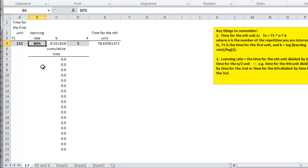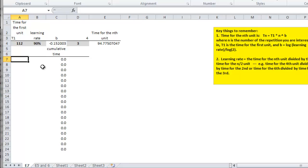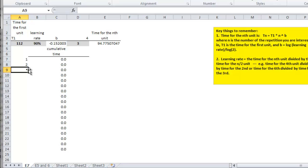They know from experience that they have a 90% learning rate, and they're interested in how long it will take to do the next 7 units. So I'm interested in the cumulative time for units 2 through 7.